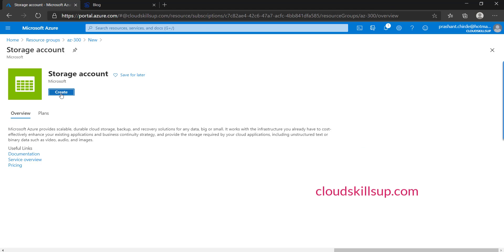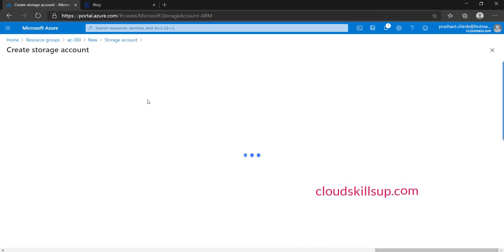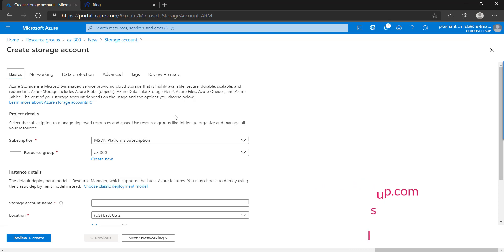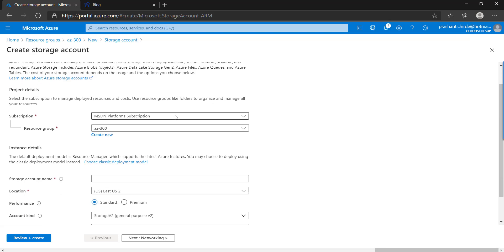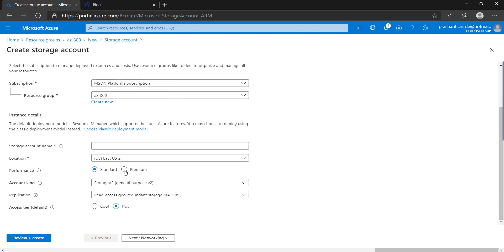Let me click on the Create button so that the basic panel will open for creating the Azure storage account. As we are discussing Azure Files, remember that there are only two main types of storage account for Azure Files, and that depends on whether you want to create standard file shares or premium file shares. If you scroll down on the basic panel, you will get these two options: standard and premium.